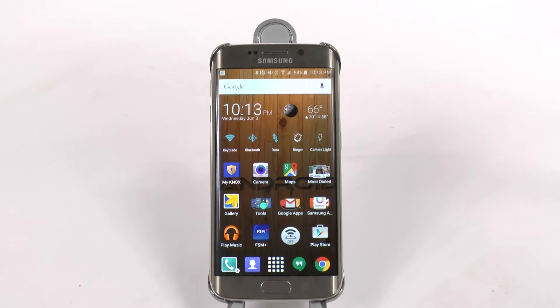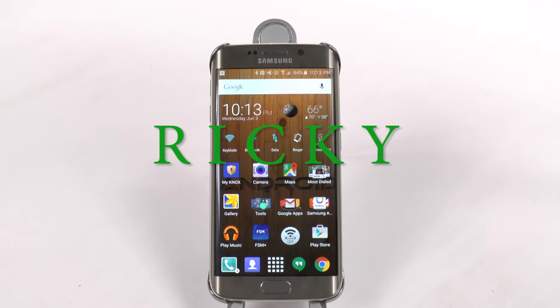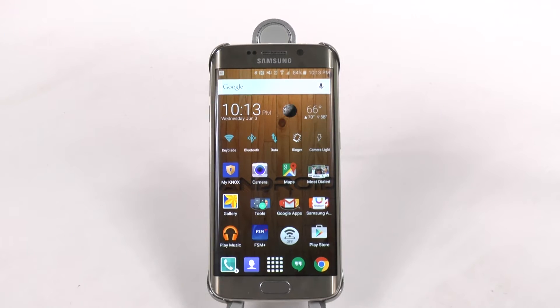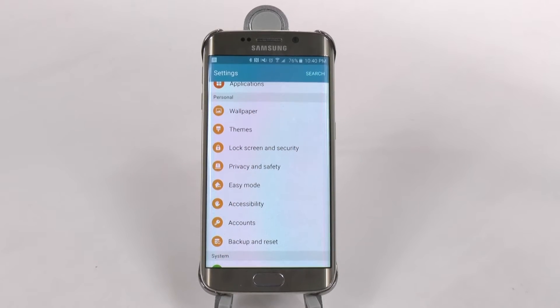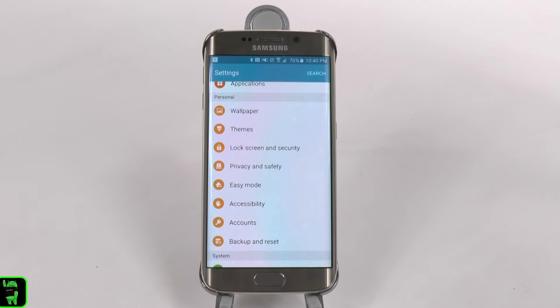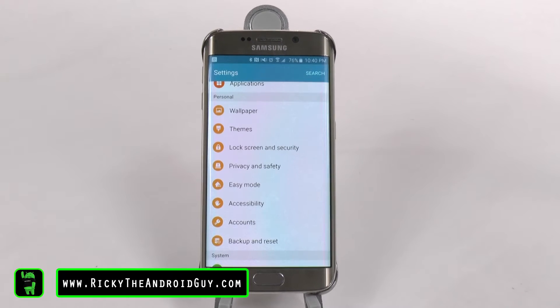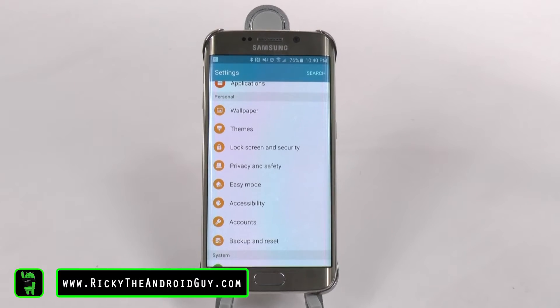Hello, this is Ricky, the Android guy. Our next feature comes from the lock screen security, and this one's called Pin Windows.